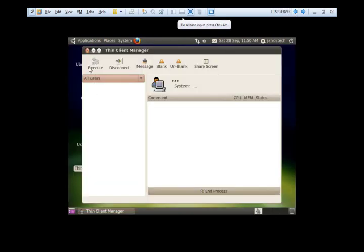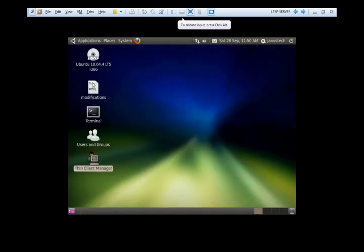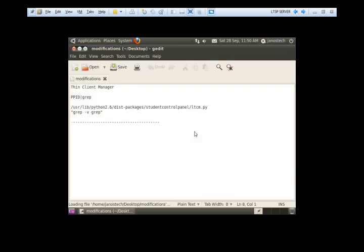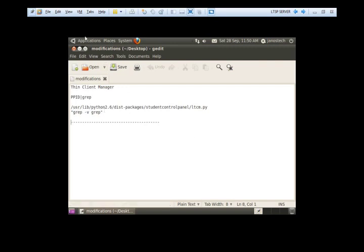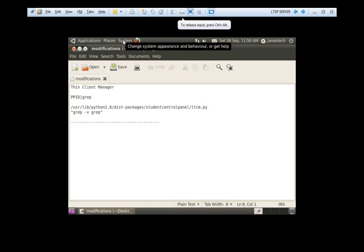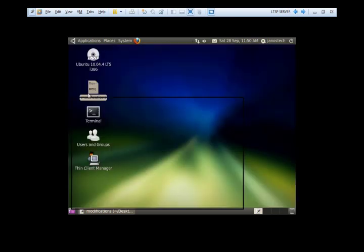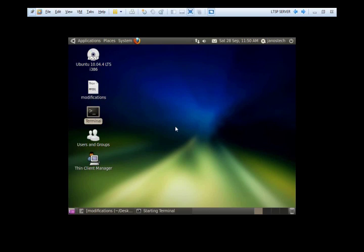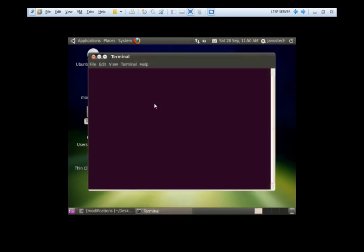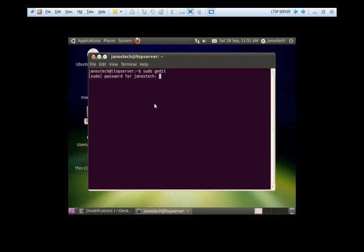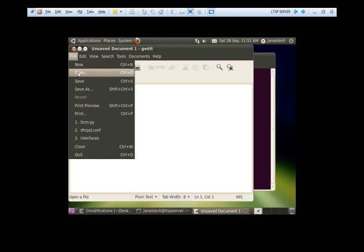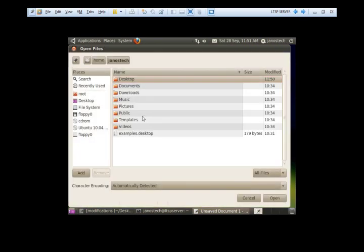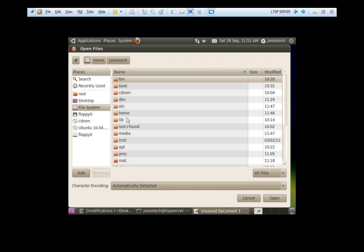The modification we need to do is, I've got this file already here on my desktop to make it easier. There's a file LTCM.py which we have to edit and remove a string. It's a PPID grab which is on the wrong place right now, because if we remove it, it works perfectly fine.